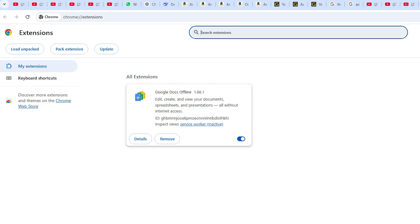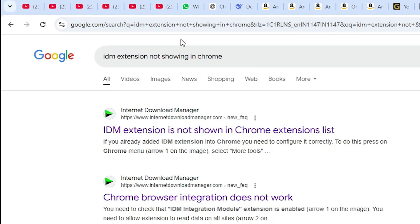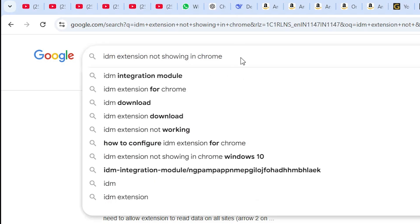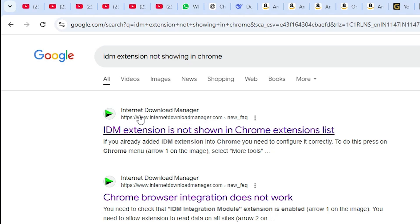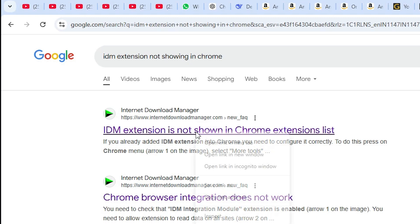The solution part is very simple. Go to Google Chrome and type 'IDM extension not showing in Google Chrome' and hit the Enter key on the keyboard. The first link is the official link of Internet Download Manager — internetdownloadmanager.com official website. Open that website.